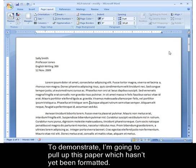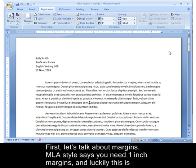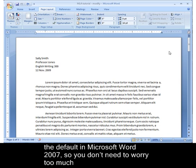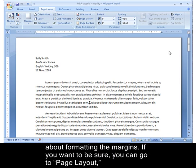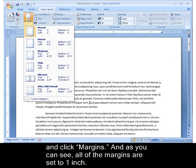First, let's talk about margins. MLA style requires one inch margins, and luckily this is the default in Microsoft Word 2007, so you don't need to worry too much about formatting the margins. But if you want to be sure, you can go to Page Layout and click Margins, and as you can see, all of the margins are set to one inch.